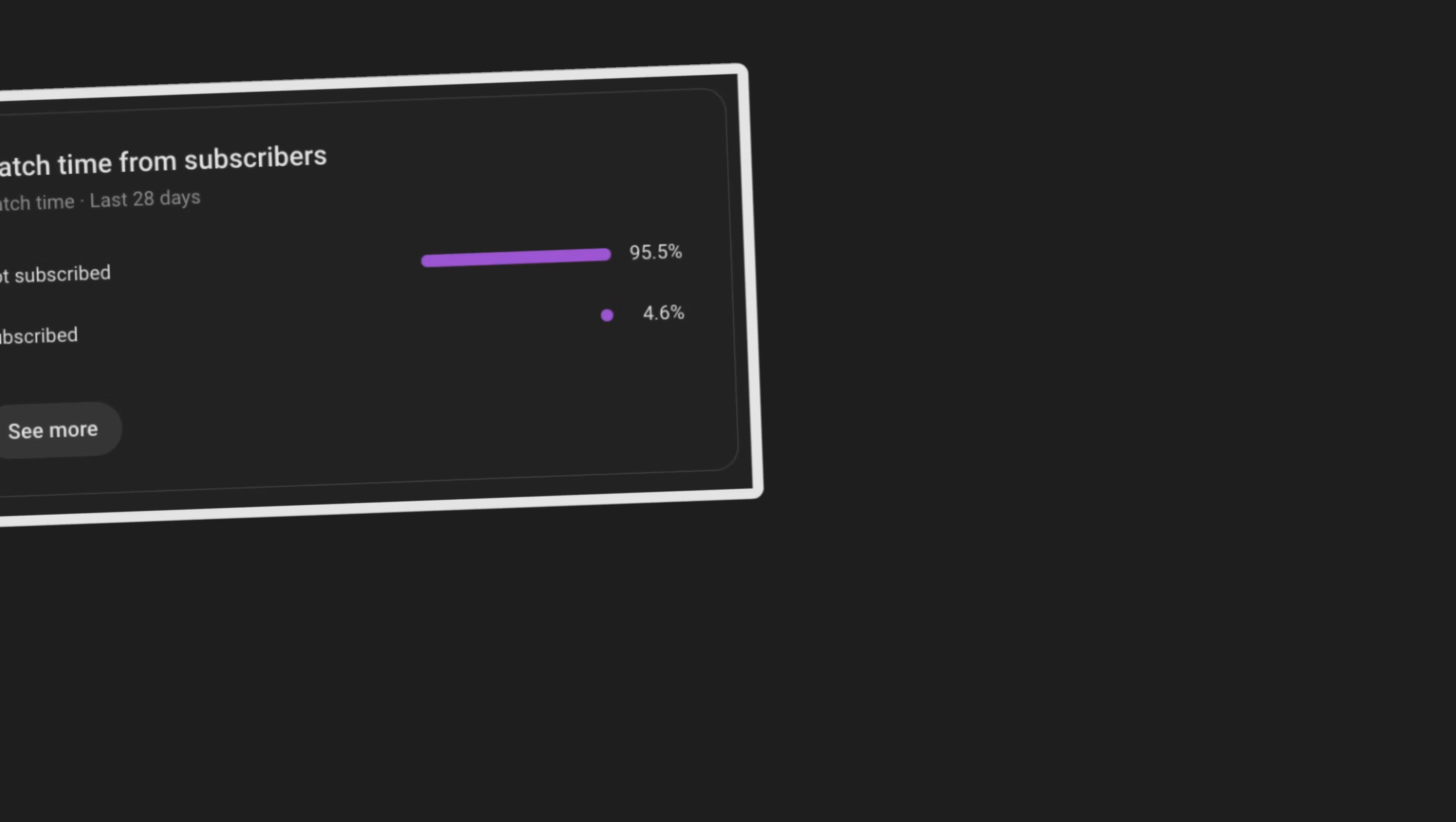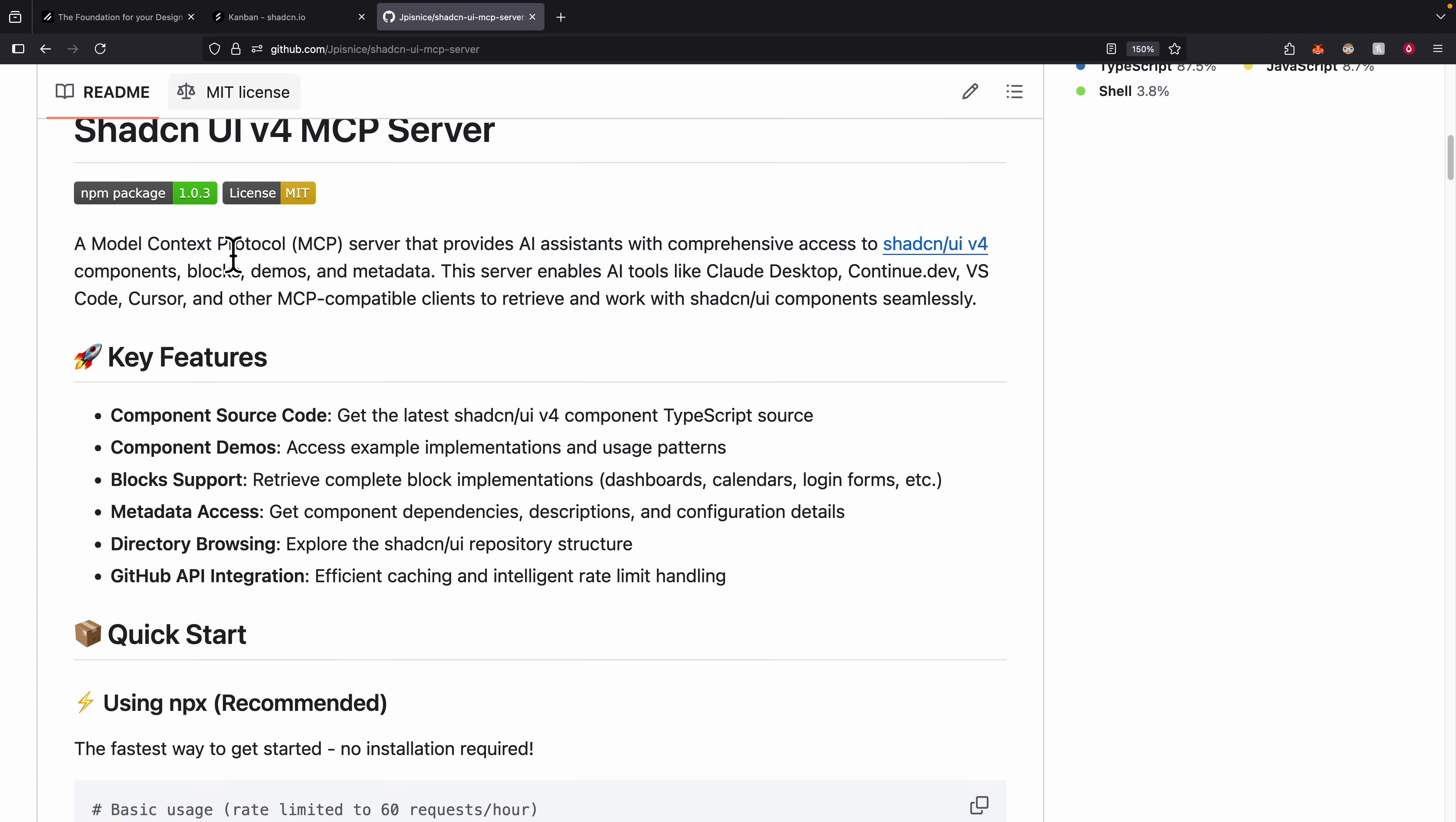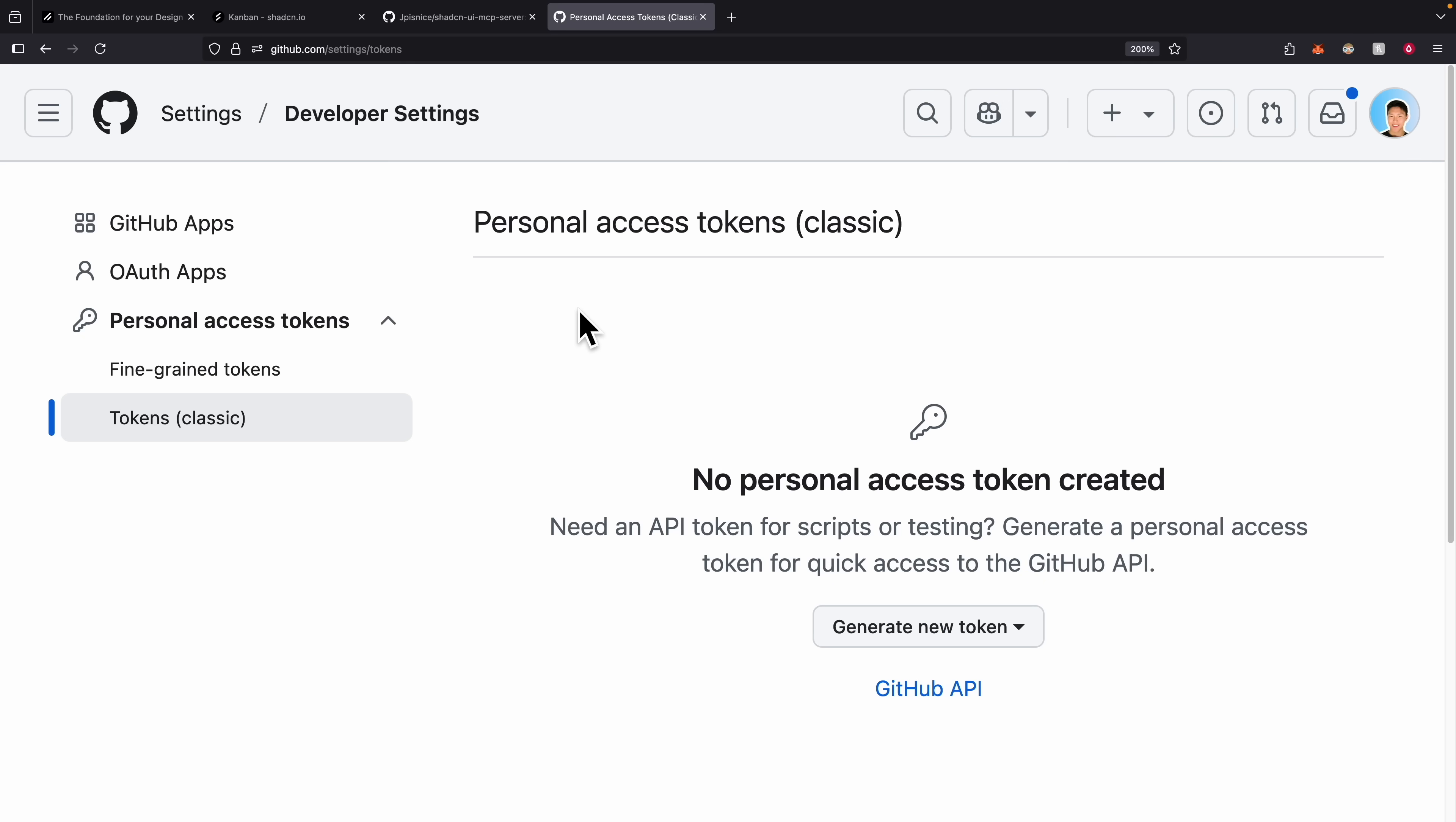By the end of this you will have a repeatable blueprint for building any professional web apps with amazing UI in a fraction of time. So to get started, you can see we have our ChatCN UI MCP server. If we scroll down you can see it tells you exactly how to install it. We have two options: one without the GitHub API token which is limited to 60 API requests per hour, but if we do have the token we're going to get up to 5,000 requests per hour.